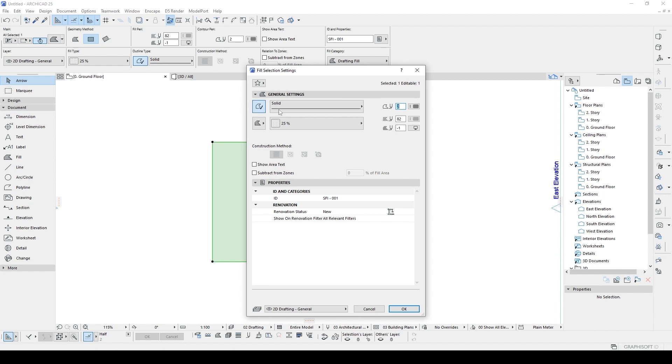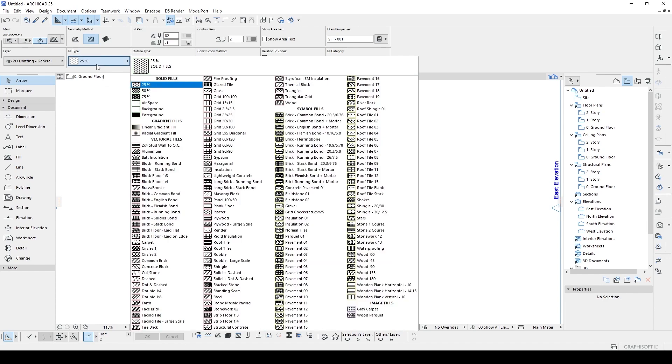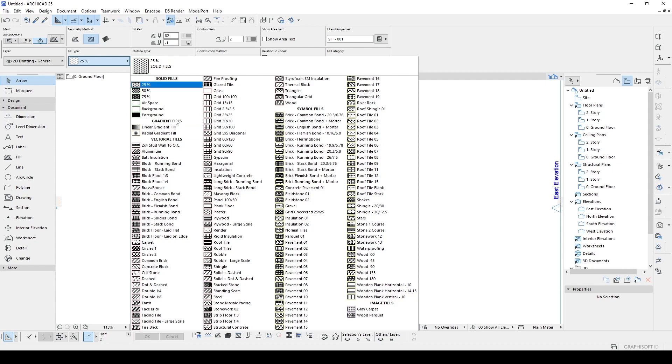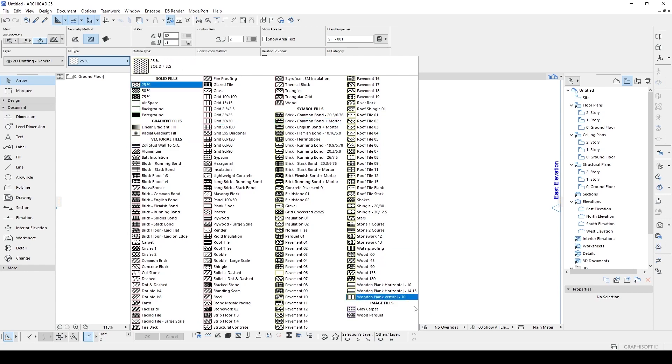So I'm just going to close it and open up this menu. Here we have our patterns, but they were grouped together. We have solid fields, gradients, vectorial fields, symbol fields, and image fields.